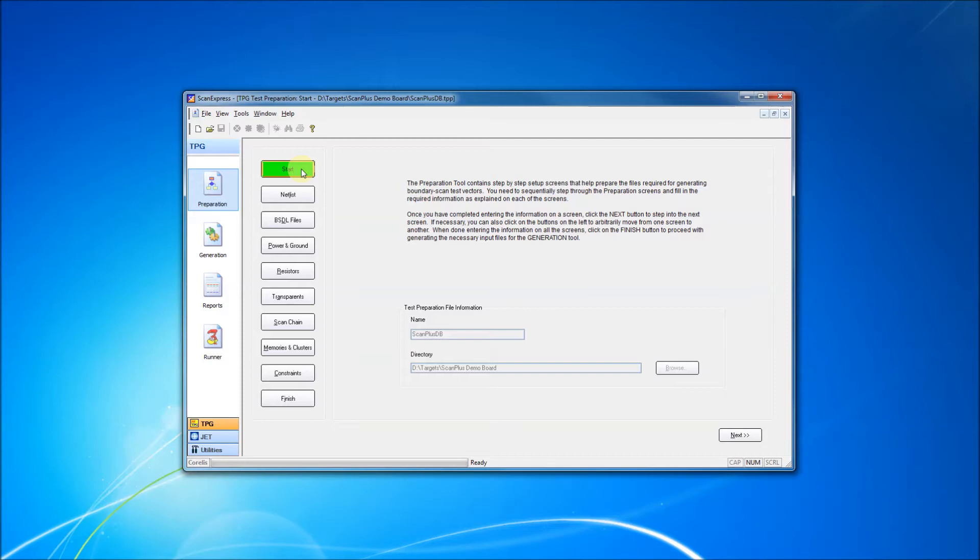To begin, a project is defined on the start screen. The project is given a name, and a project folder location is specified.